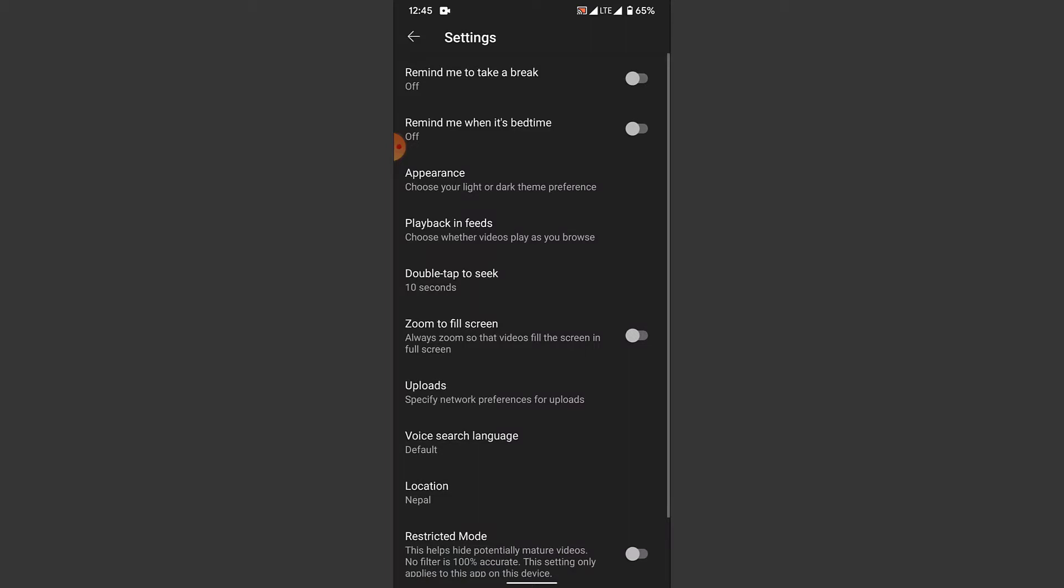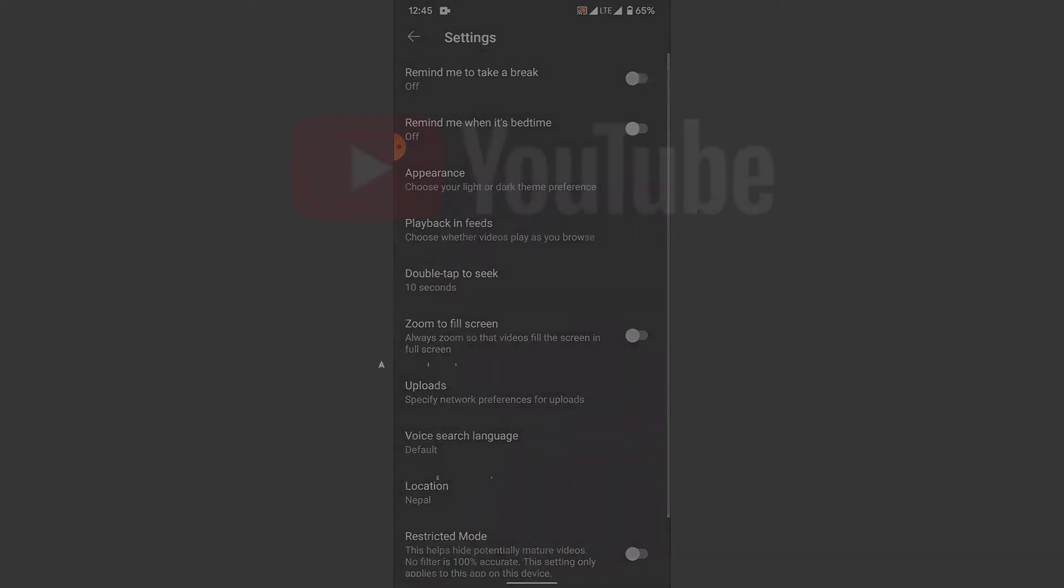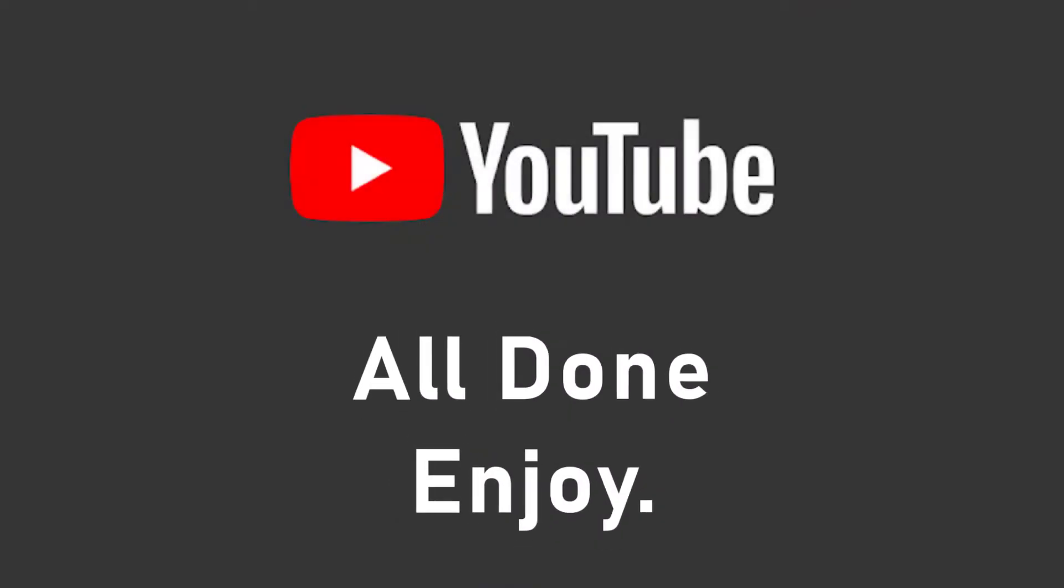Now you can enjoy watching your videos at night without losing the quality of the video because of your device's brightness.